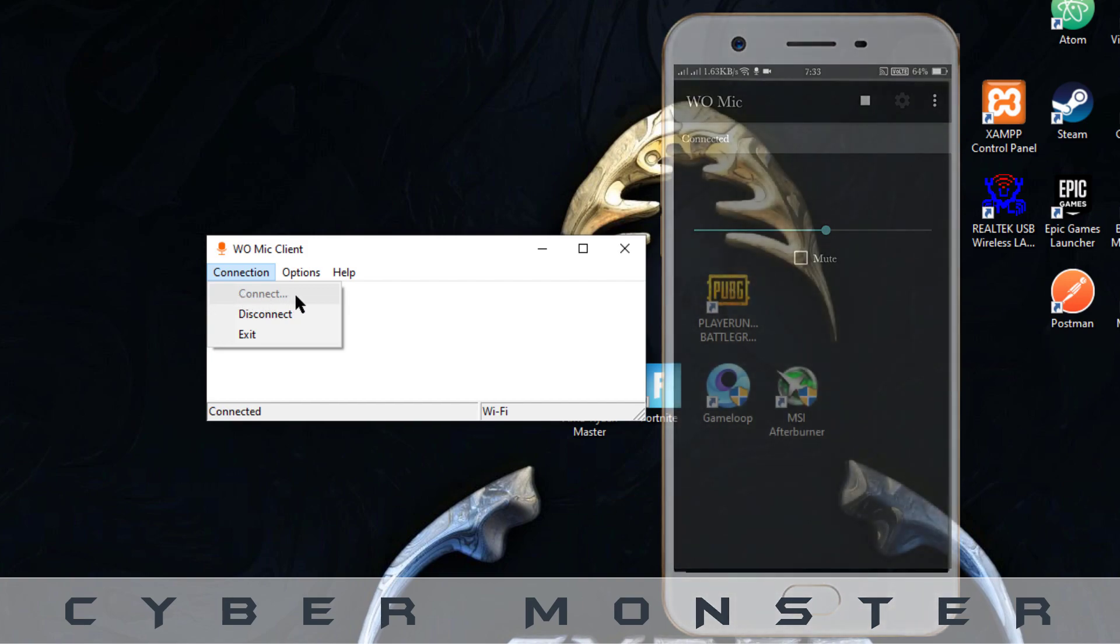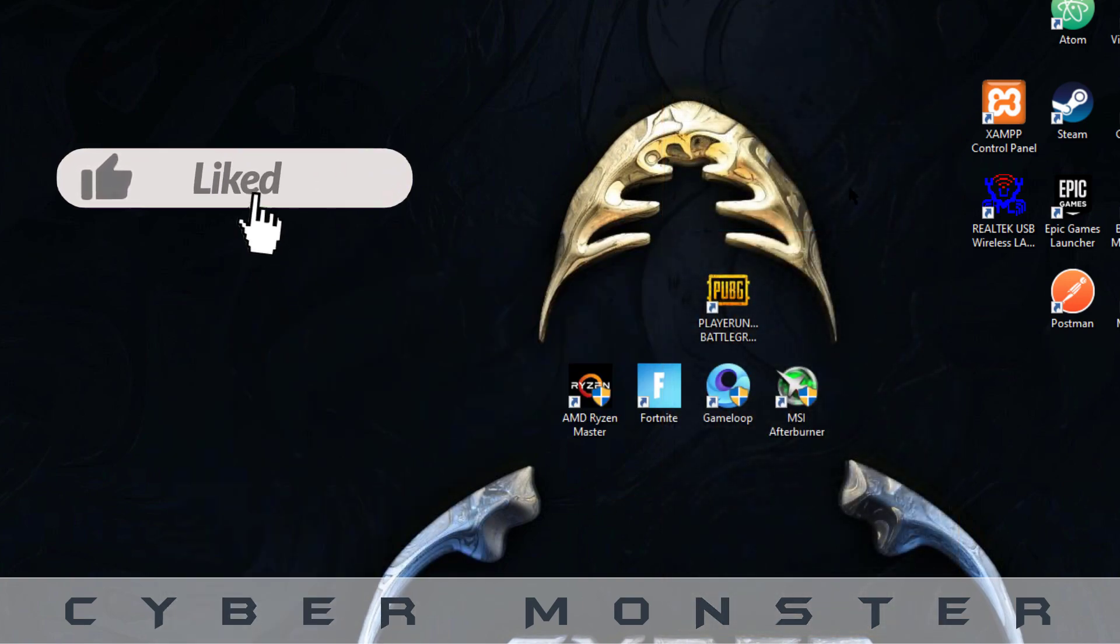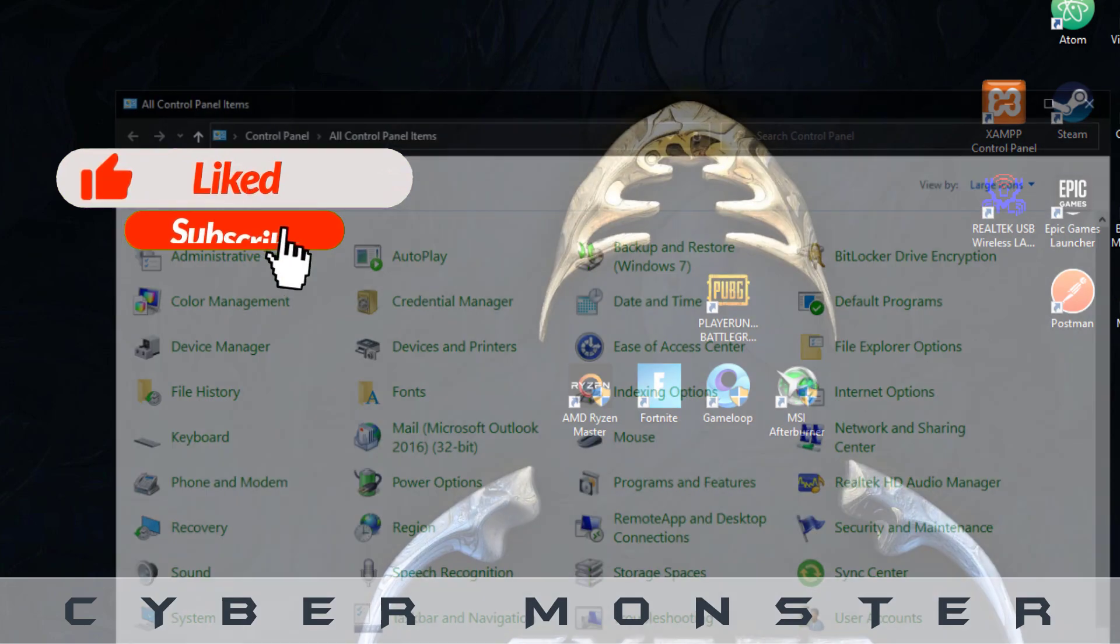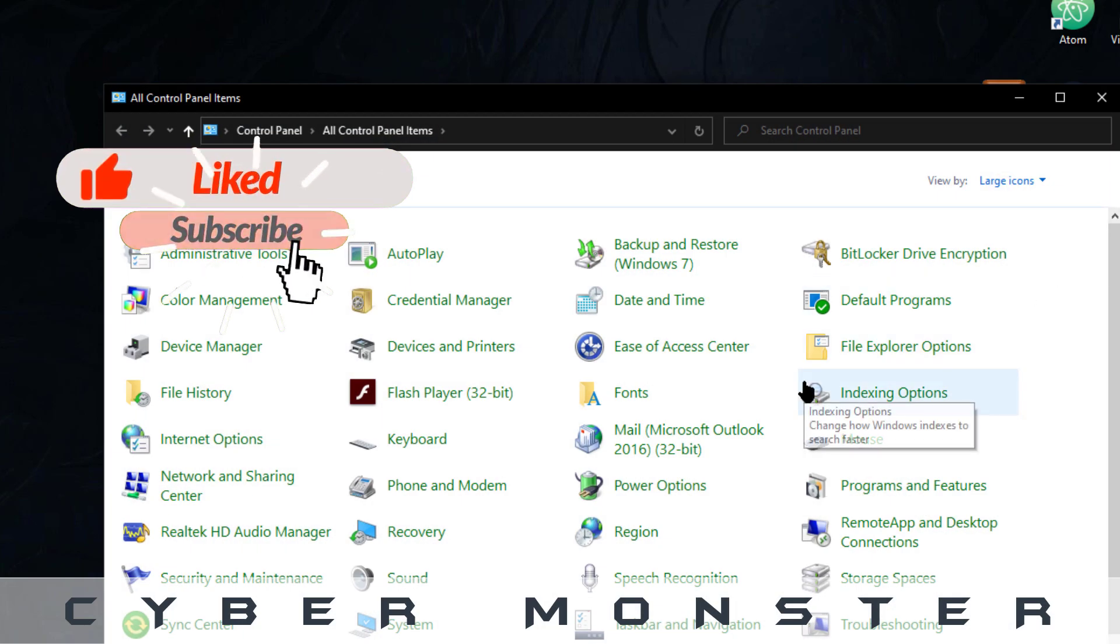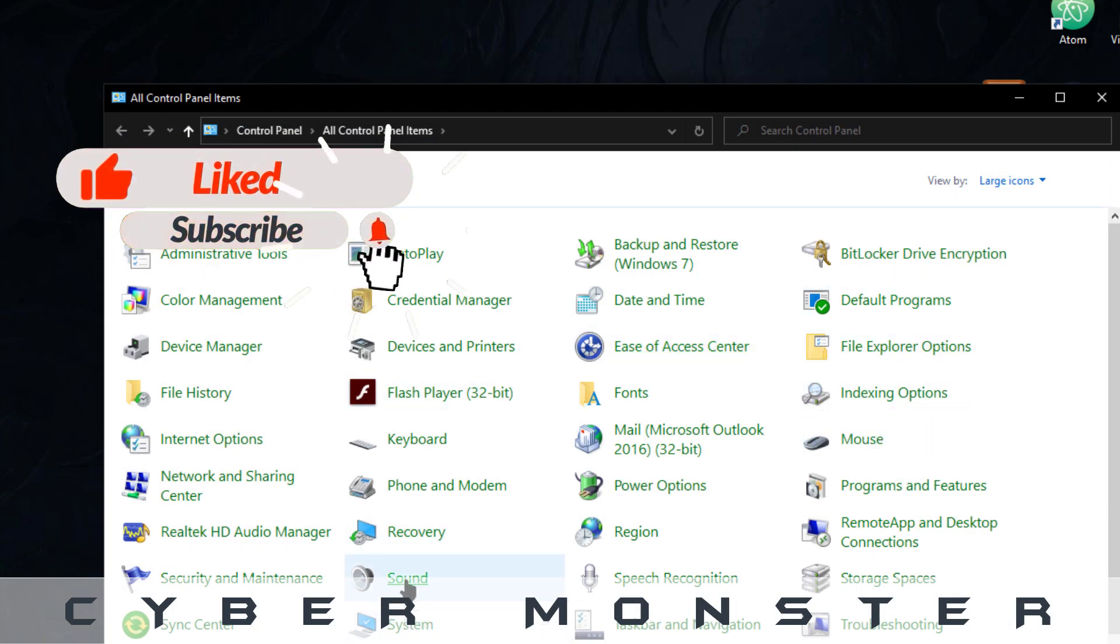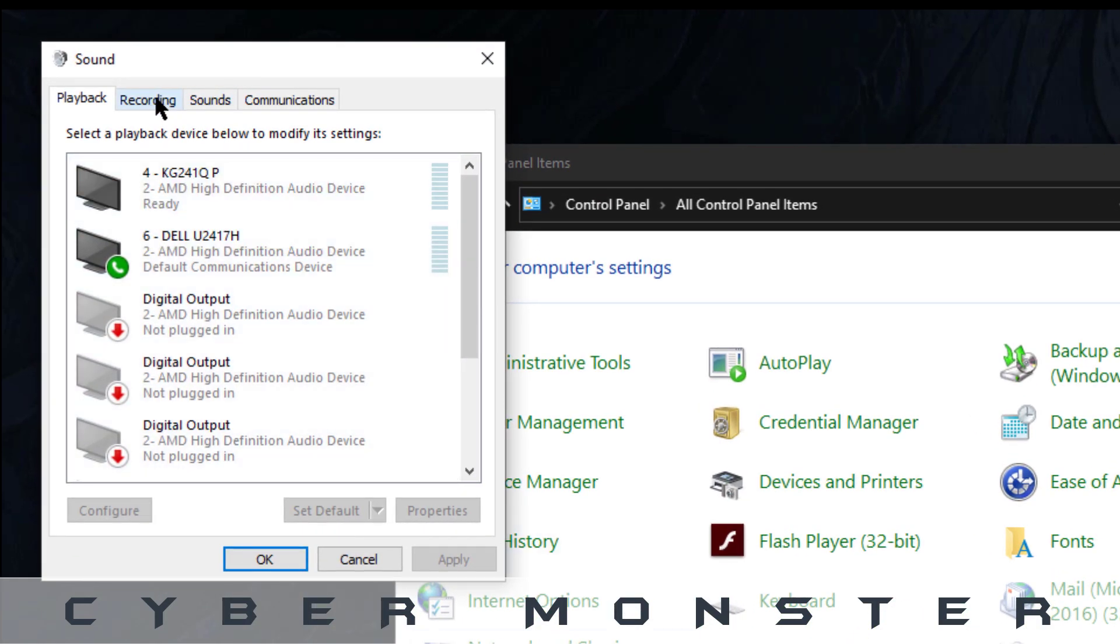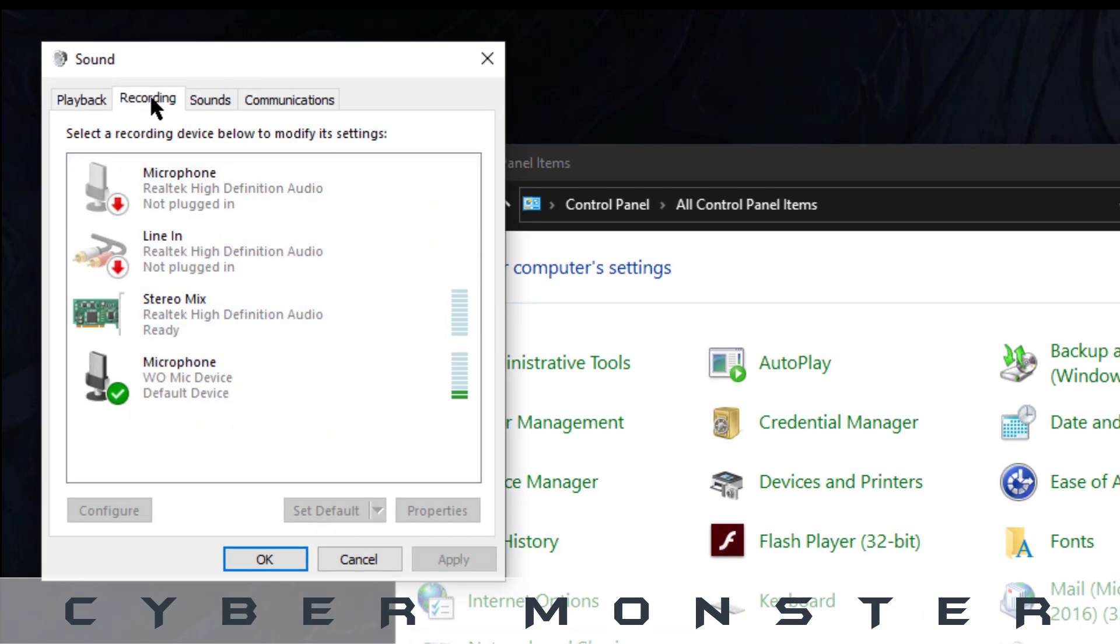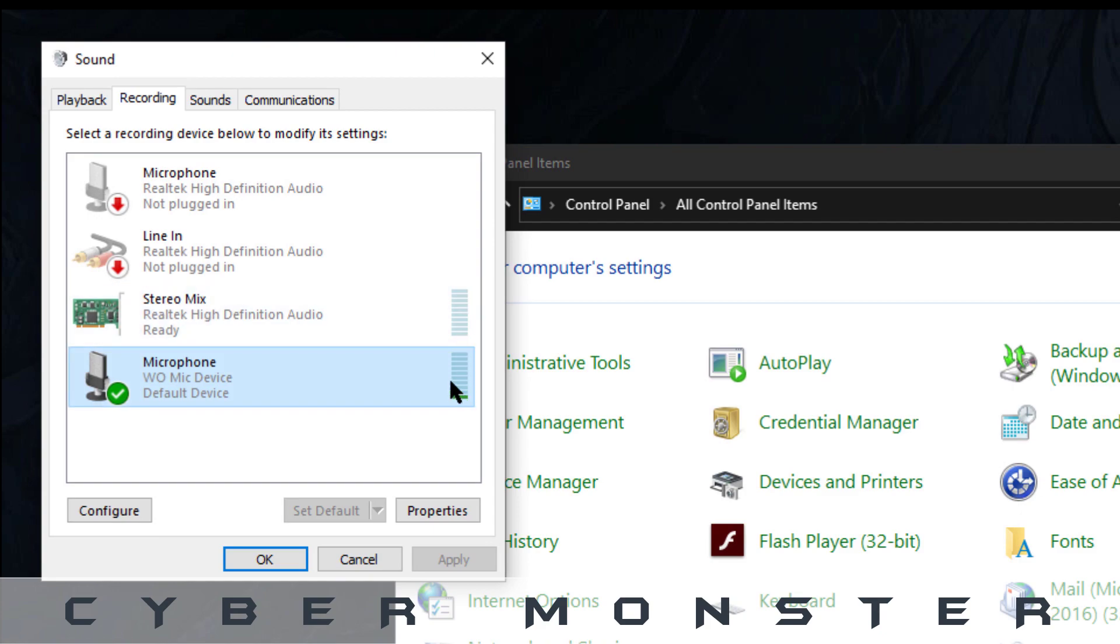And you can see that the connect button is disabled and the disconnect button is active. That means that your mic is connected. Now go to Control Panel and click on Sounds, go to that recording tab, and you can find that an equalizer corresponding to the microphone is moving, which means that your mobile mic is connected to your PC.